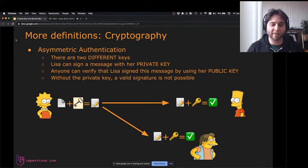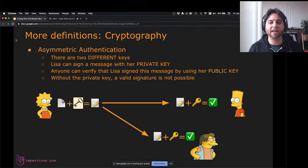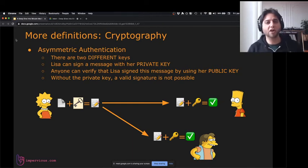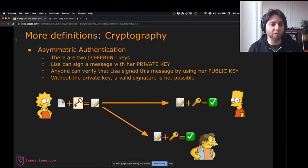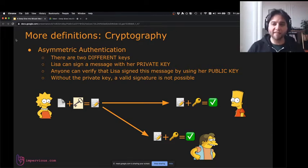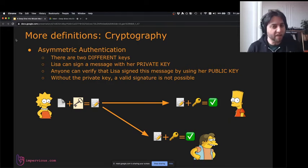Asymmetric authentication — there are still two different keys, a private key and a public key, but we're not converting anything to noise. Instead, we're creating a signature, the same way you'd sign your name on paper. Lisa can sign a message with her private key, and anybody with Lisa's public key can verify that she must have signed it. If we assume Lisa is the only person with her private key, then anyone with her public key can verify her signature. This is a really important part of Bitcoin — this ability to sign messages.